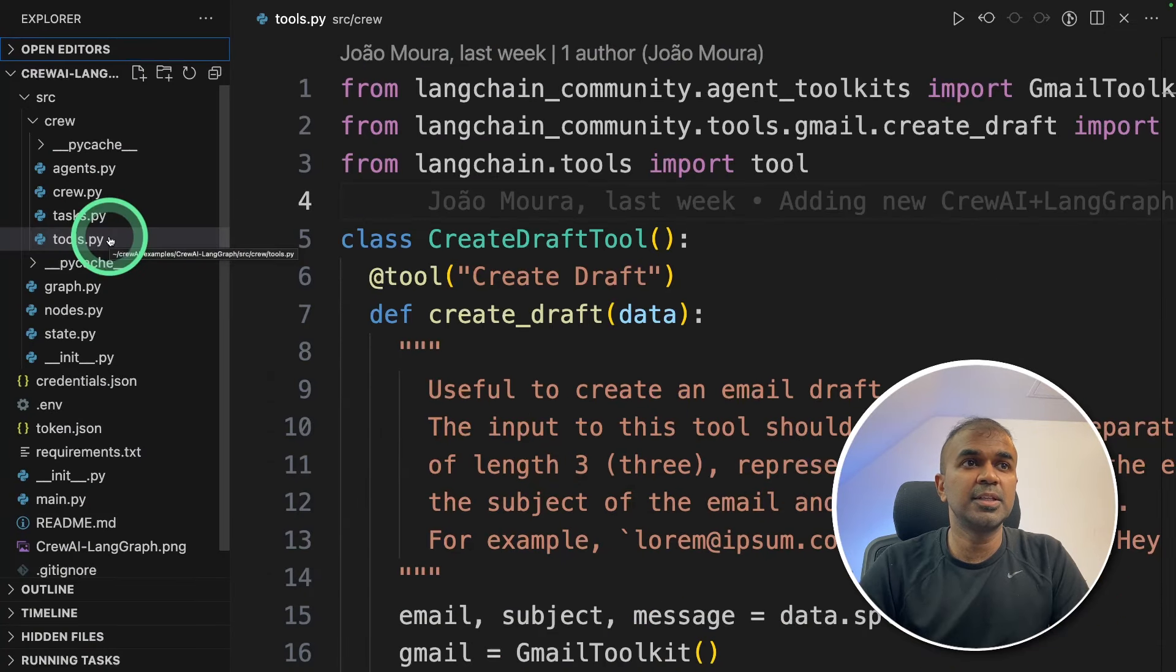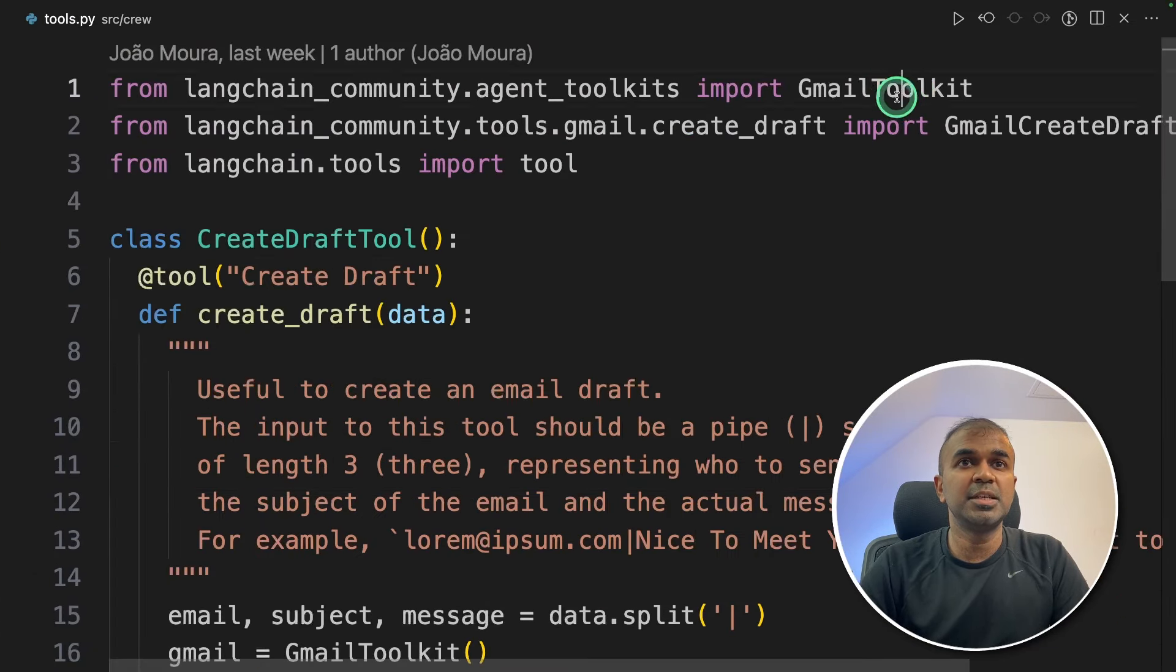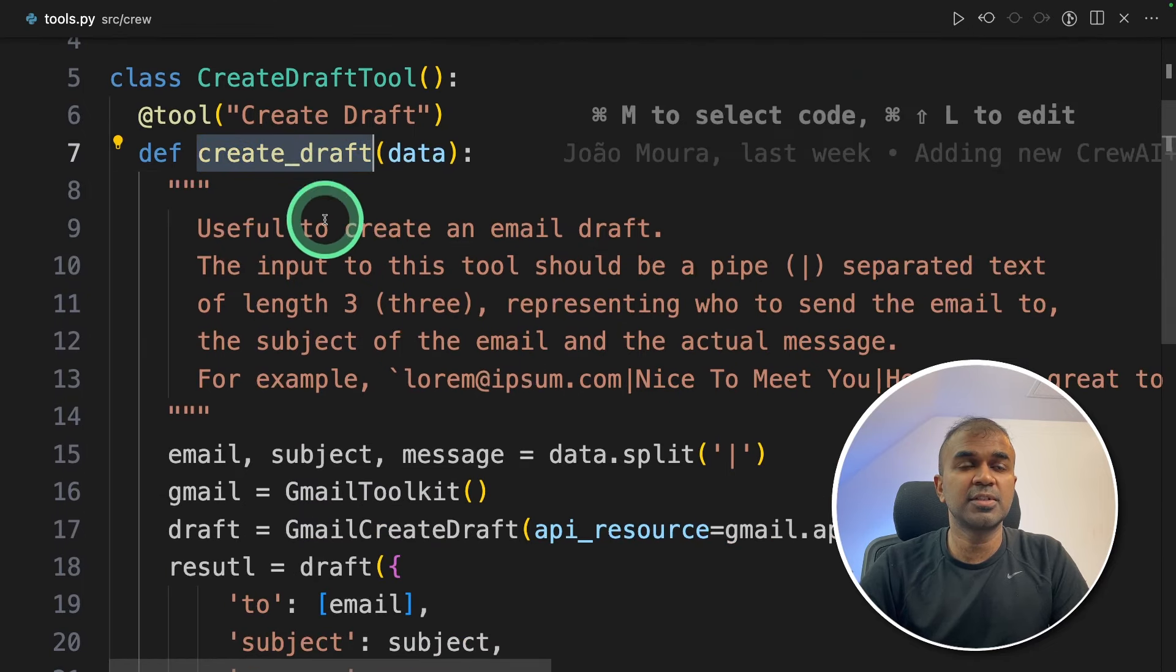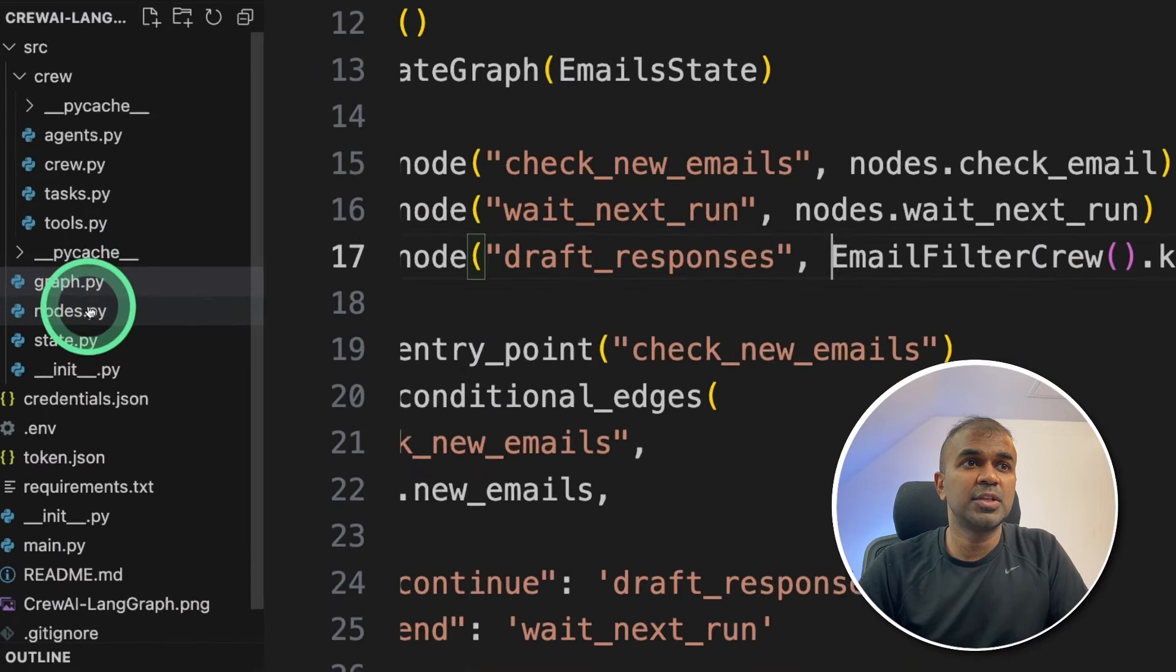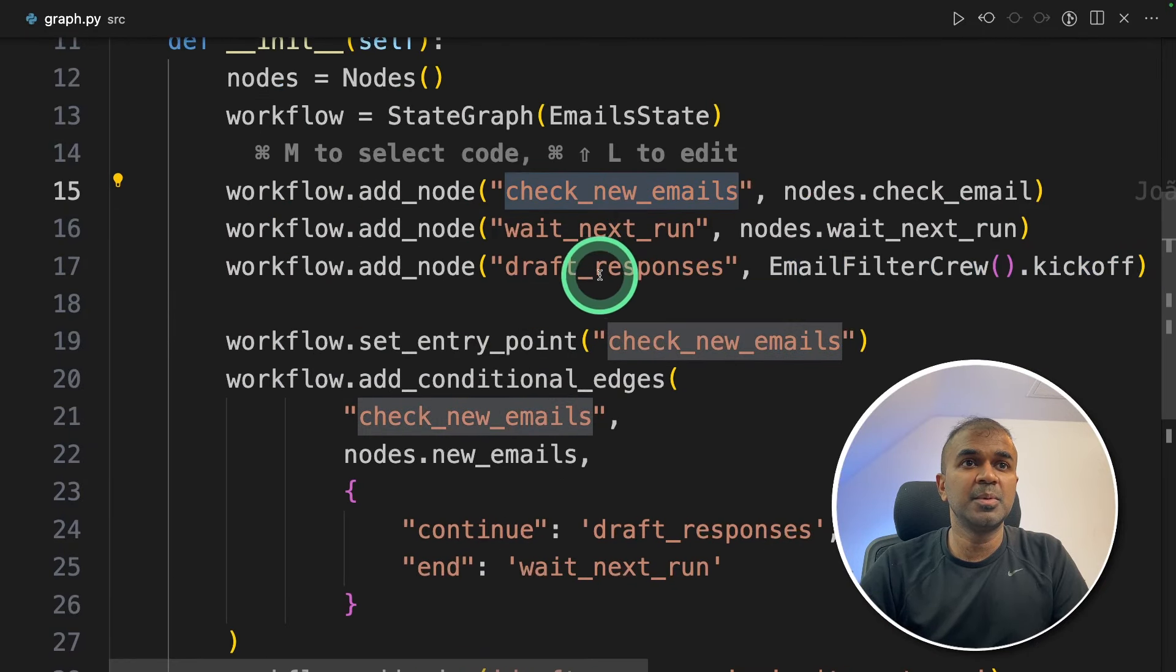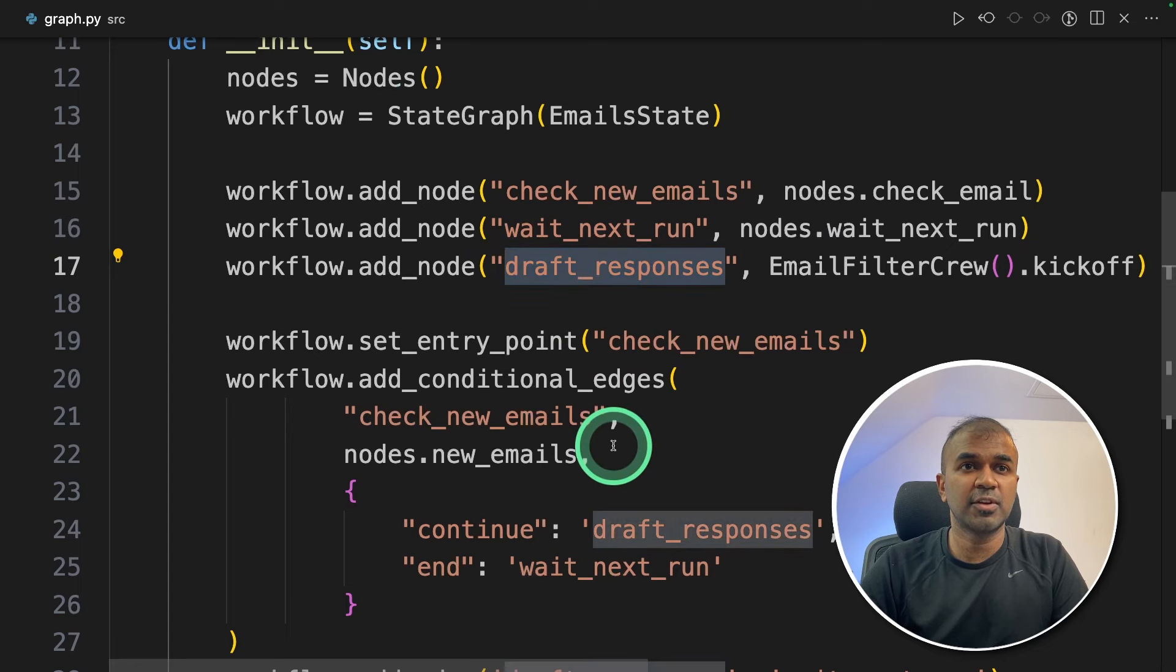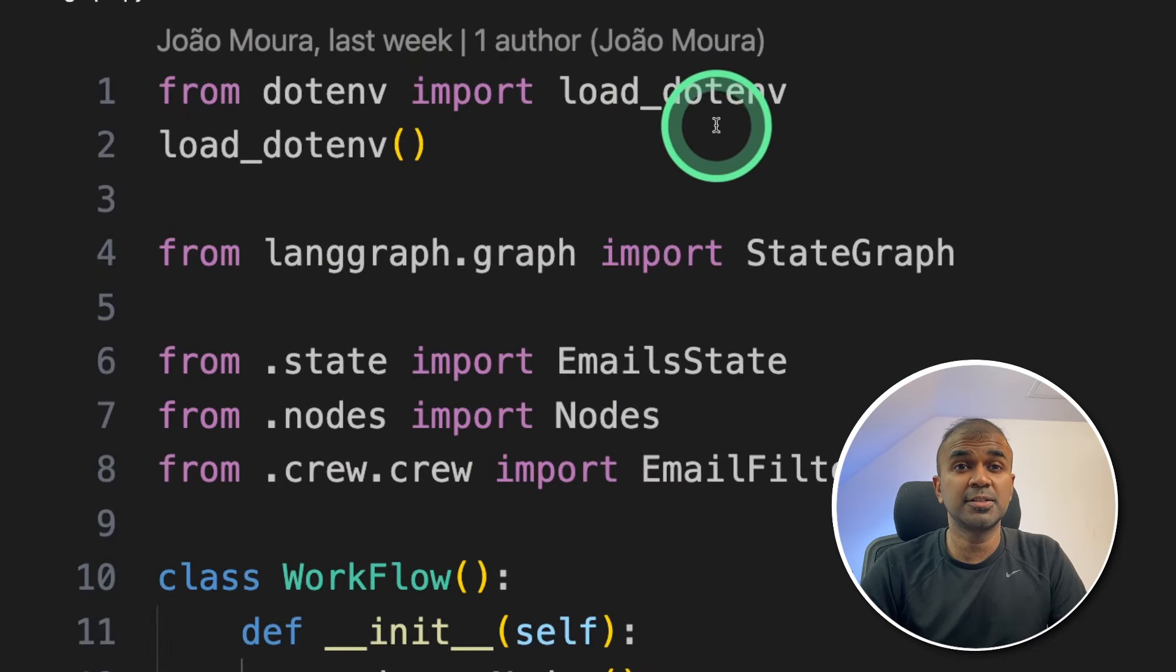So in the tools file, that's where we have the Gmail toolkit to draft a new email. The lang graph, which you can see here, is used to check new emails, wait for next run and draft responses. Thanks to the author who created this code. Now it's all ready to run.